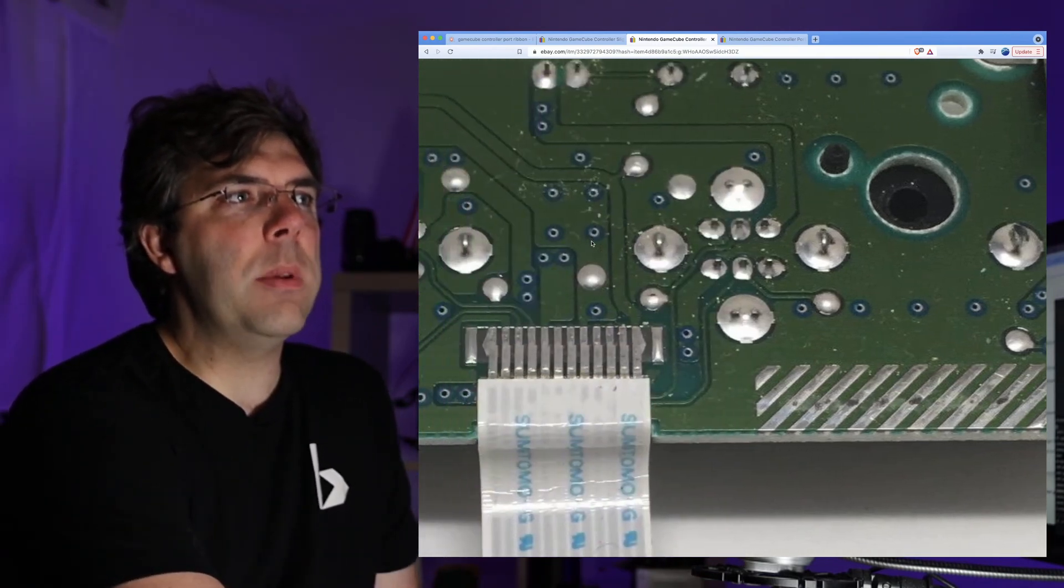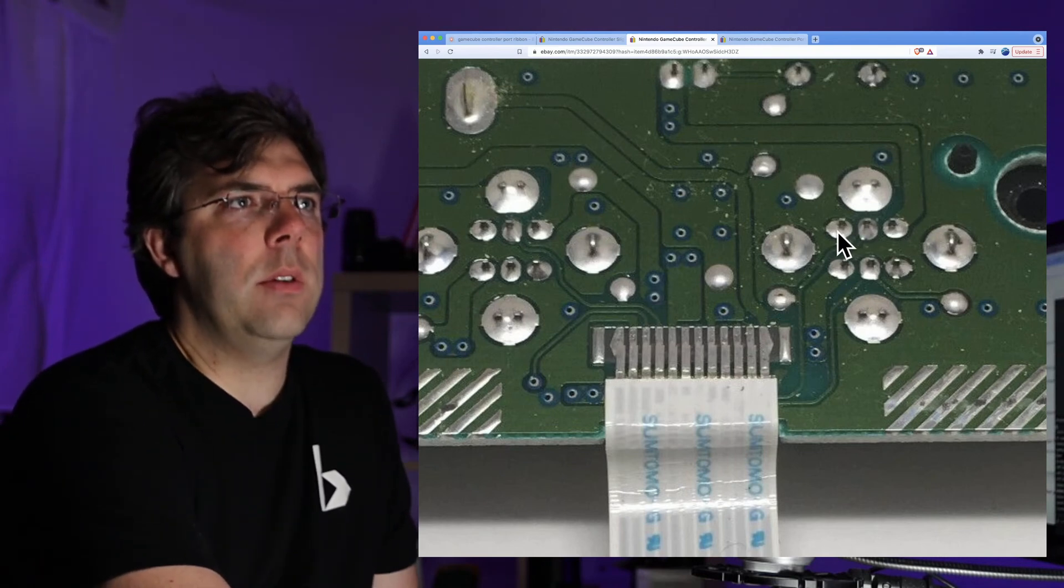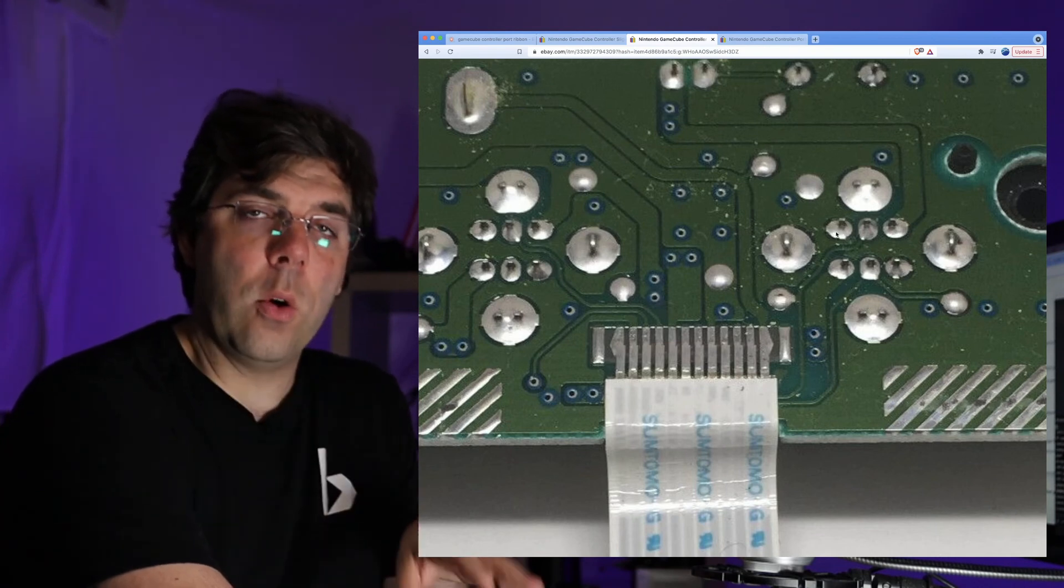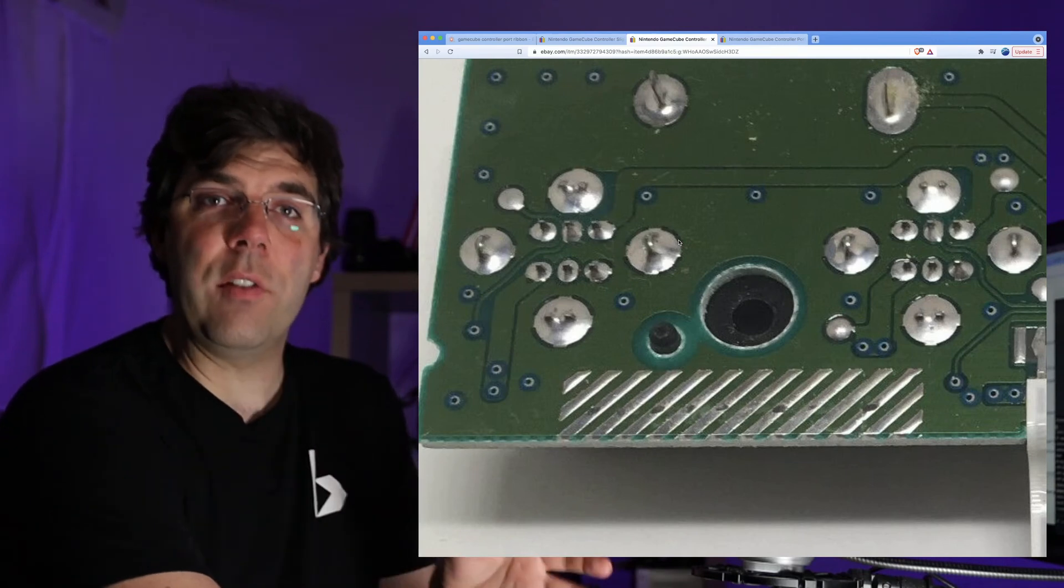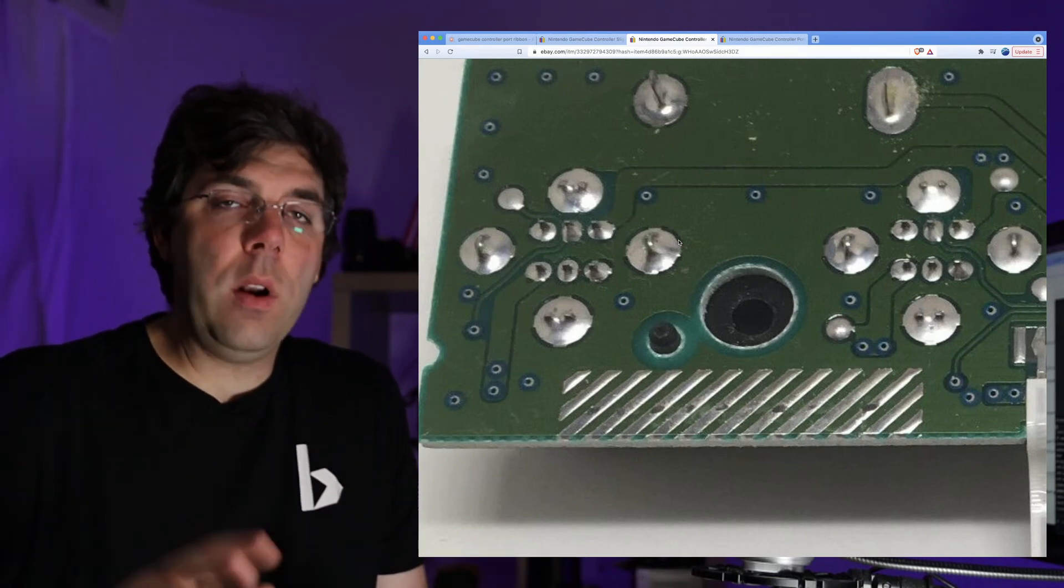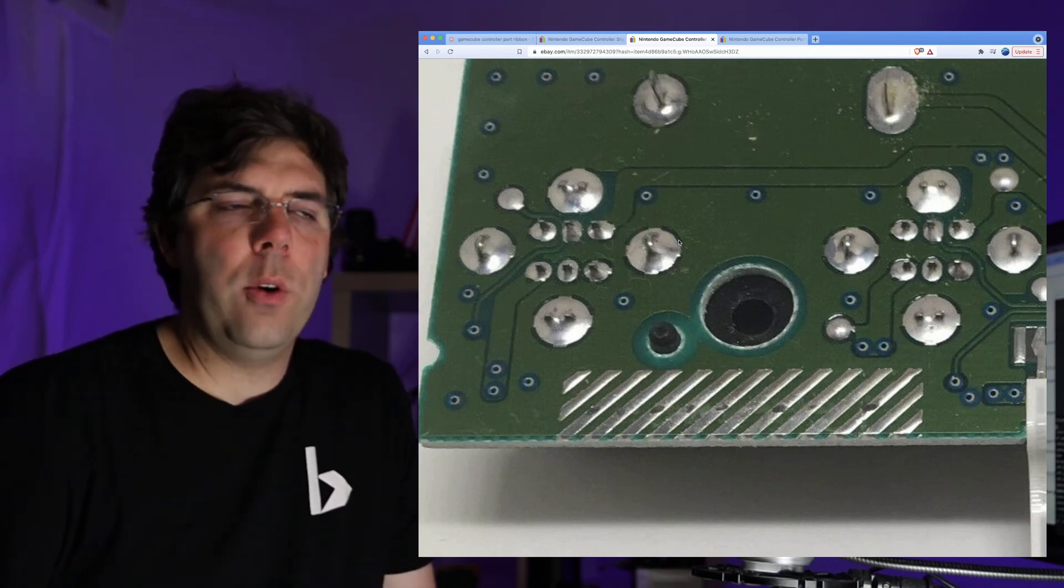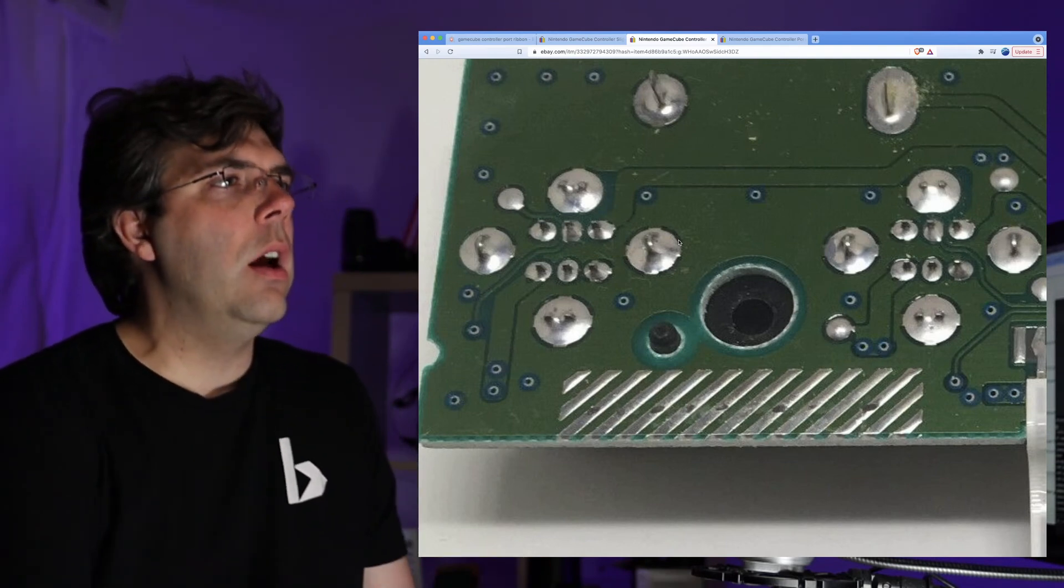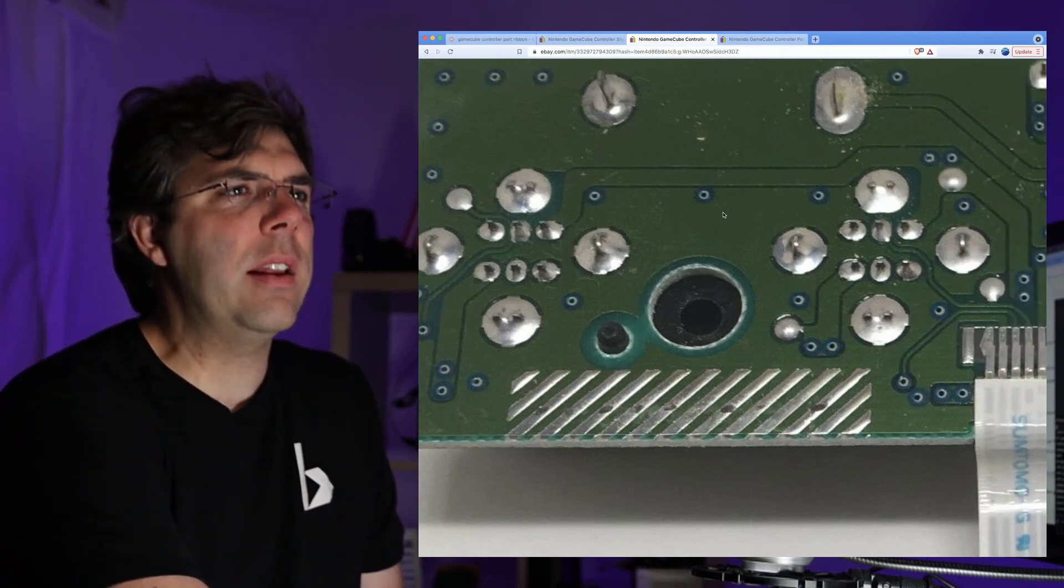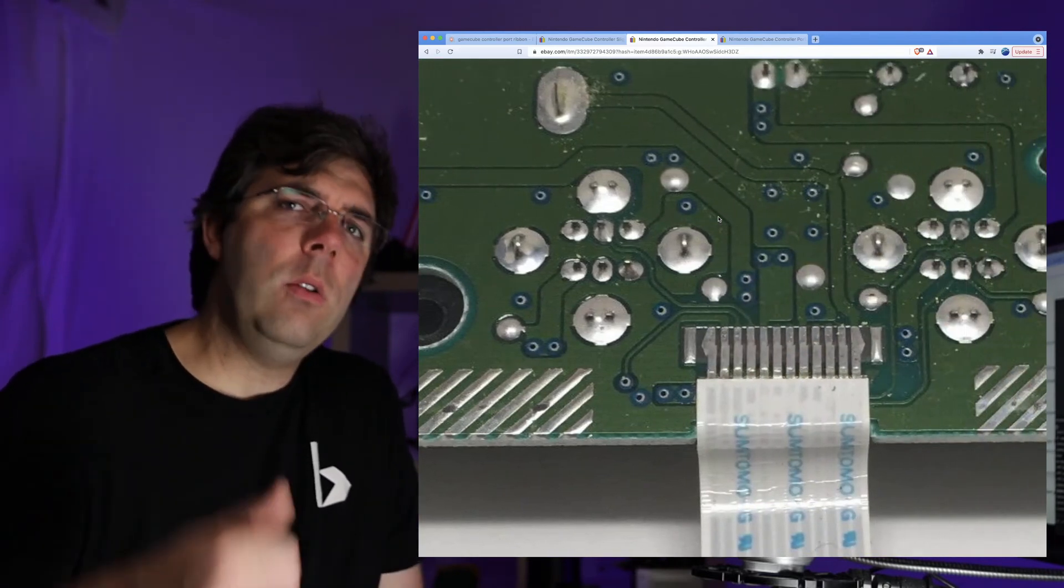I went ahead and touched up the other ones as well because I saw on one other port one of them had also cracked, so I touched them all up and then plugged it back in. Everything worked. If you want to see the technique that I used, it's an hour long because I'm going through and doing trial and error, using my multimeter, testing everything, figuring it out. I'll link that down in the doobly-doo so you can check that out.